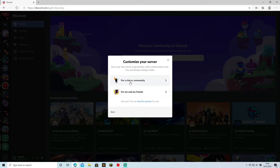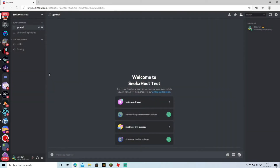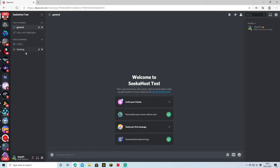It gives you the choice whether you want to do it for a club or community or for me and my friends. You don't have to pick this — you can just skip the question. I'm going to do it for a club or community. It asks you to upload a picture, so I'll put a picture of myself and name the server. We're going to write 'Seeker Host Test' and then create. We now have our brand new Discord server, fully equipped with the general channel, clips and highlights, lobby and gaming chat.